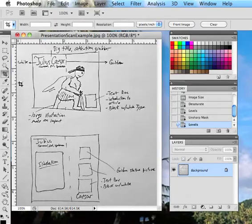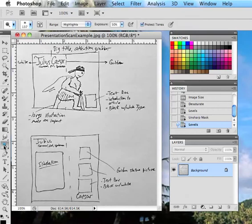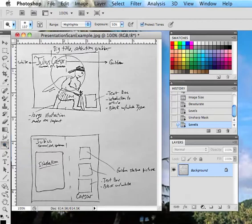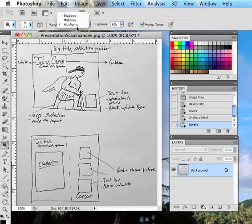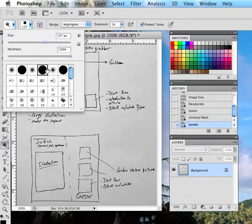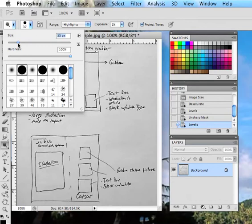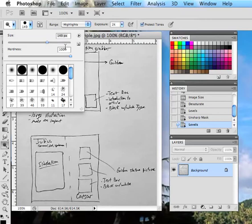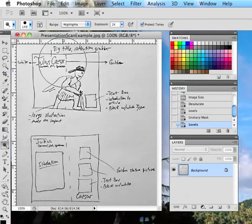The next thing we're going to do is grab our dodge tool down here. We want to take that up and look here you can get shadows, mid-tones and highlights. We want to work with highlights for this. Exposure we want about one, we want just the slightest amount on this otherwise we're going to take a lot of stuff away. You can choose any of these brushes here but we want it to be pretty big. So if you get a small brush just crank this up and get it pretty big, about somewhere around in here, that's probably a good size.